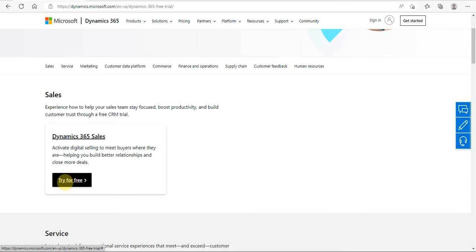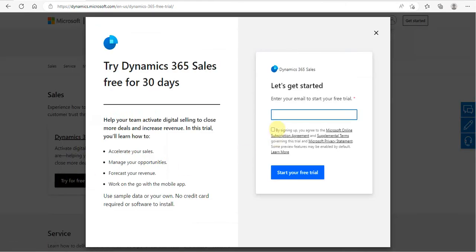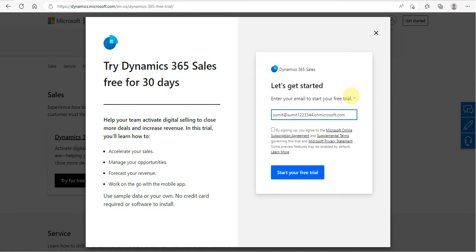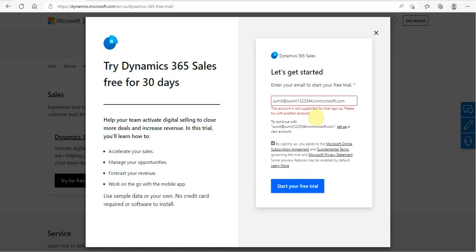Let's click on 'Try for free' and fill in a random email ID that doesn't exist, then click Yes. The moment you click, it will say the ID doesn't exist, and it will give you an option to set up a new account. Let's set up a new account by clicking there.